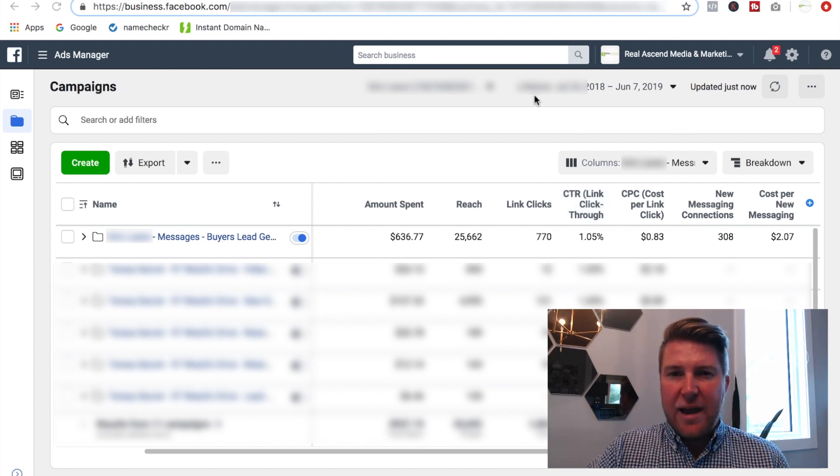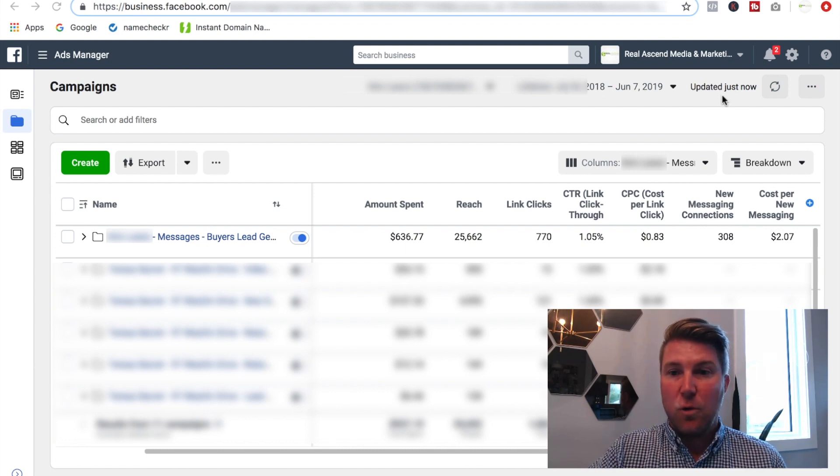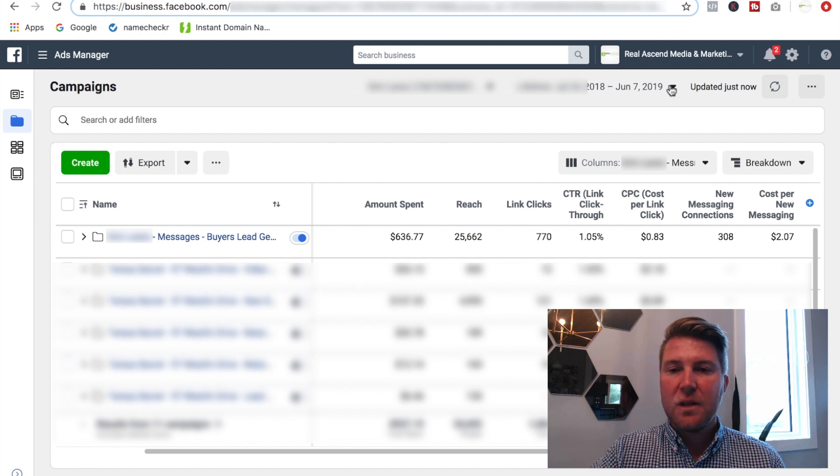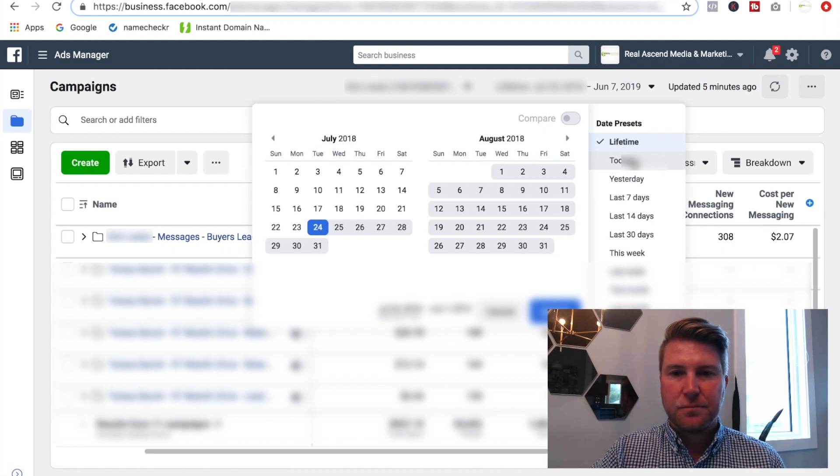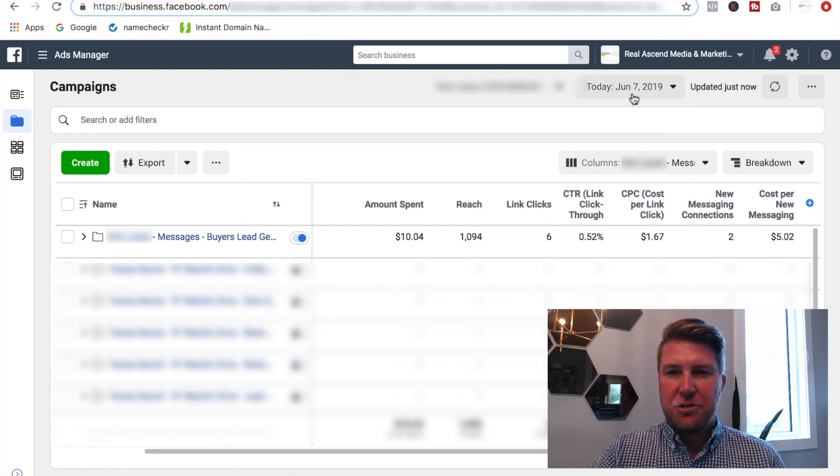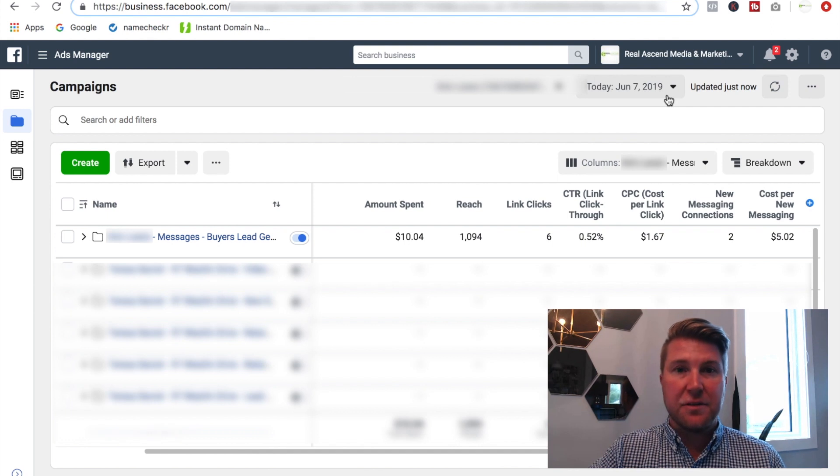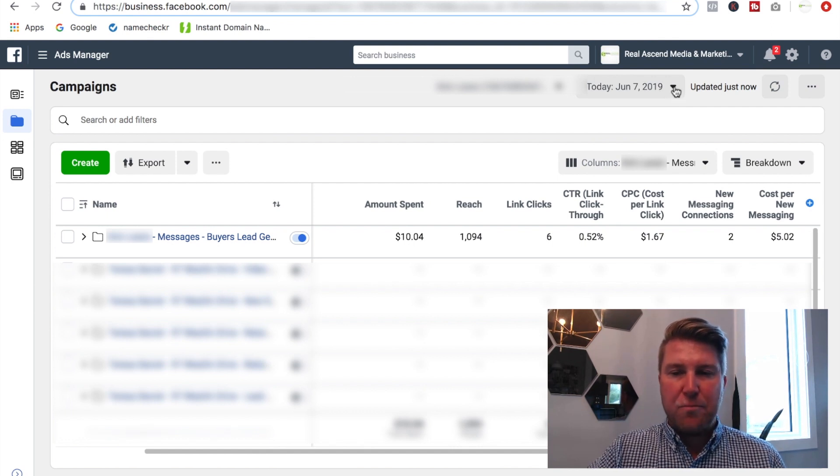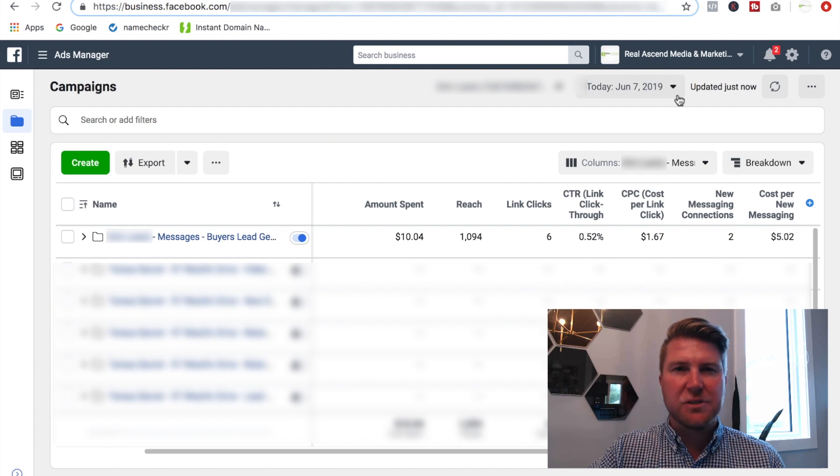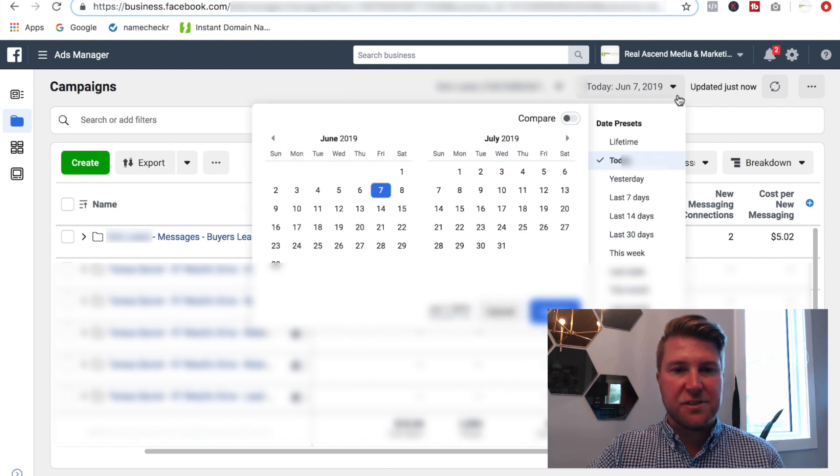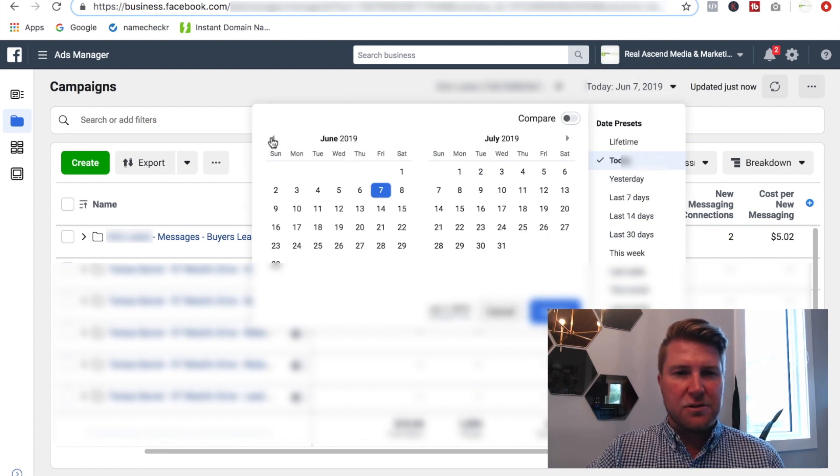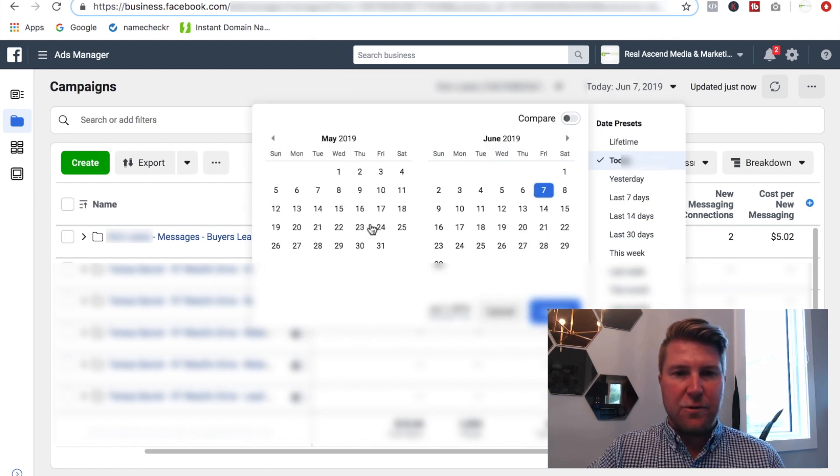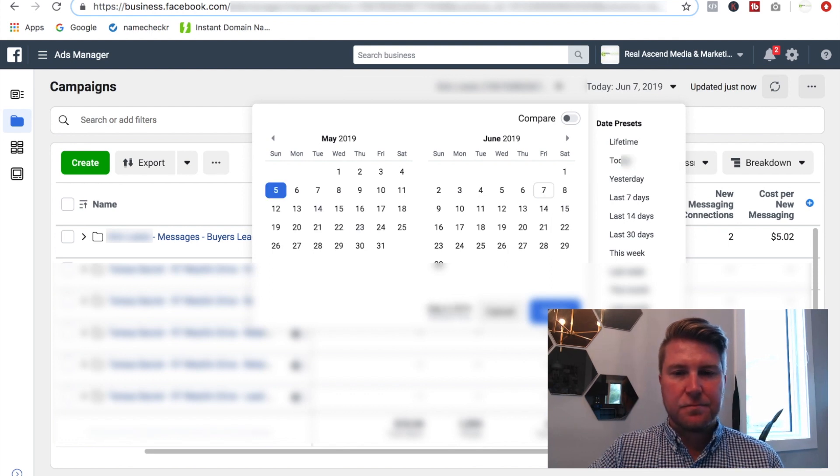So I have opened the lifetime metrics, it was just updated so everything's up to date. Like I said, this campaign is one month and one day old. So what I'm going to do is I'm going to jump to today, just to show the date. So again, it's June 7th, 2019, that's today's date, the day I'm shooting this video. And I'm going to go back to May the 5th because this campaign was launched on May the 6th, 2019.